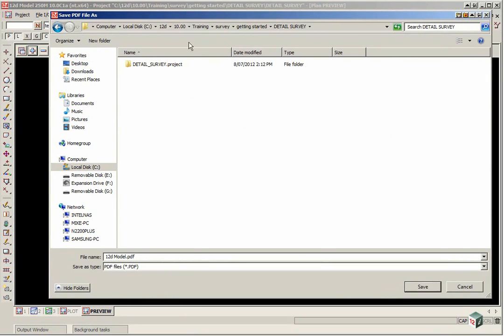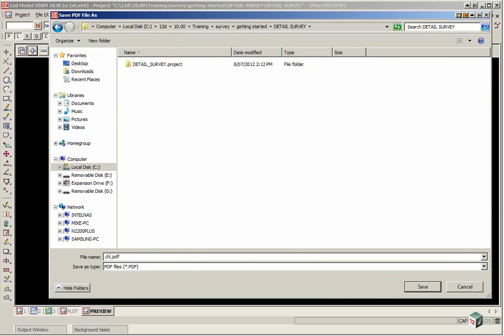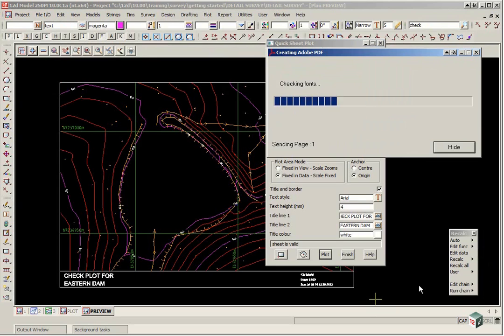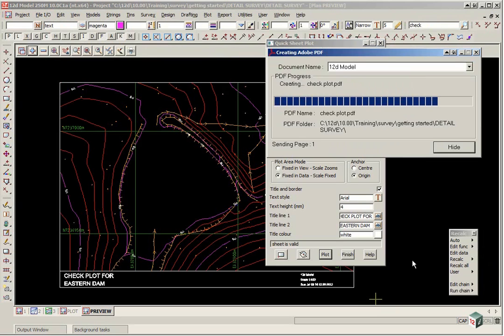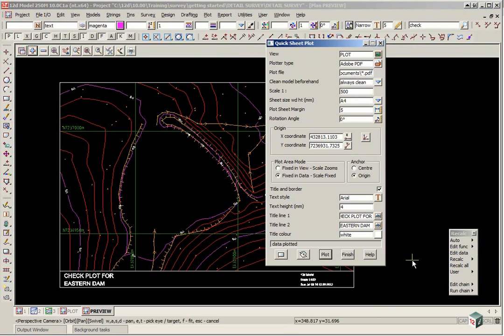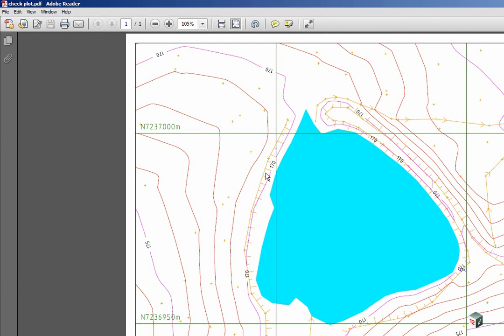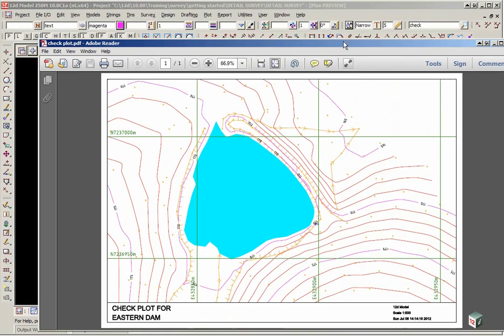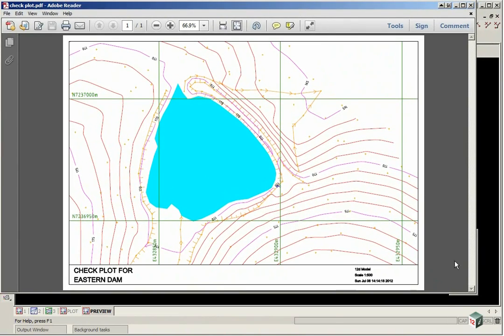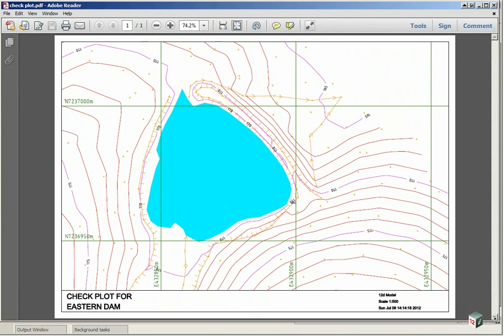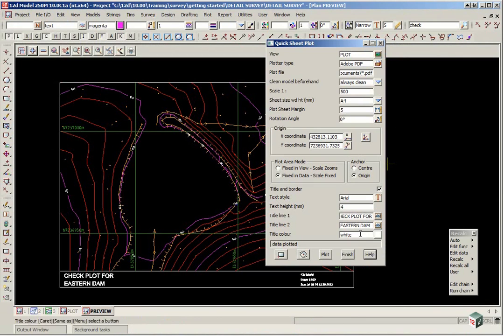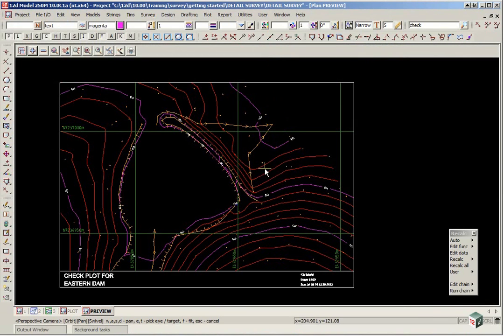And browse back to our working folder. And I will just type in check plot. And click save. So this is the plot going to a PDF file. Alright, we will finish on that panel.